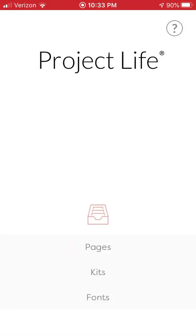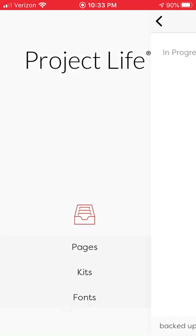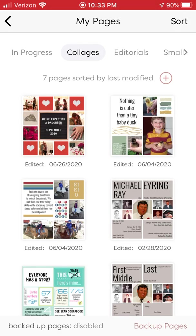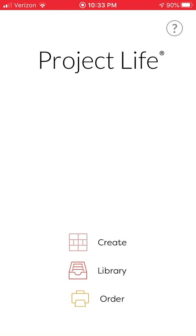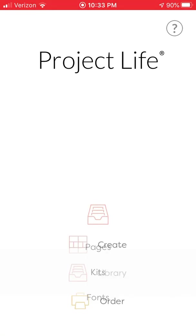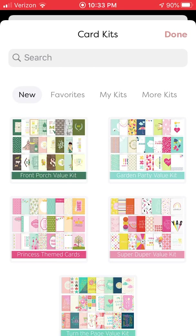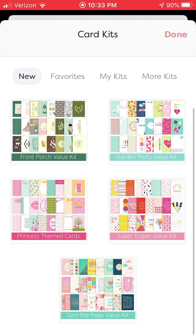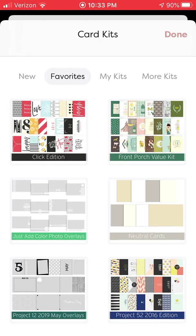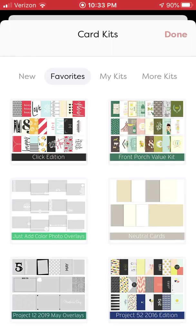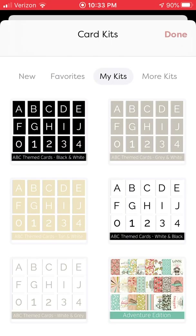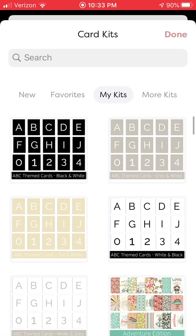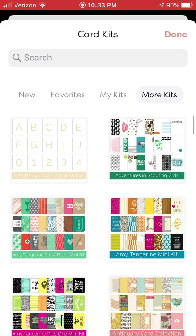Let's go back to our library and kits. We've got a kind of a new organization here. You've got new kits—there weren't any new kits in this latest update, so these are the last kits that were available. Favorites, which is only available on iOS devices, lets you favorite a kit so that it appears in this shorter collection. My Kits are all the kits that you have purchased. More Kits are all the kits that you haven't purchased.